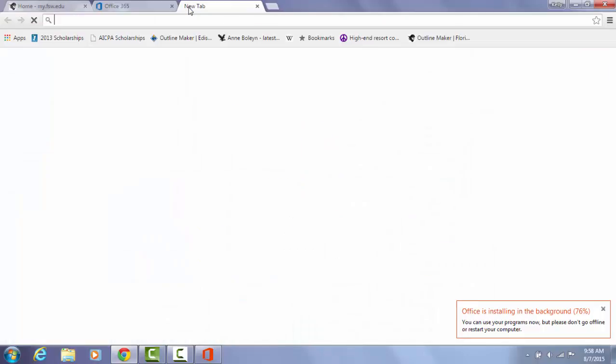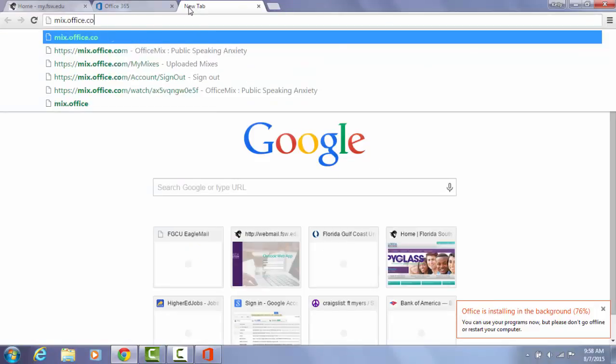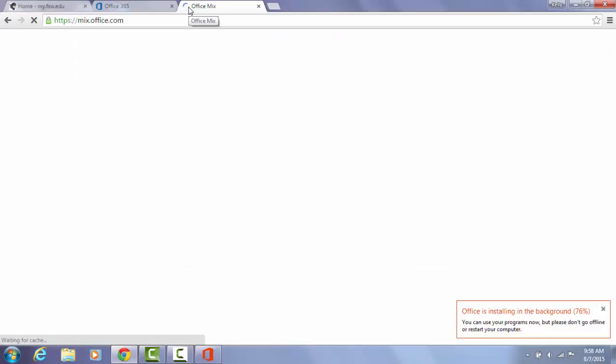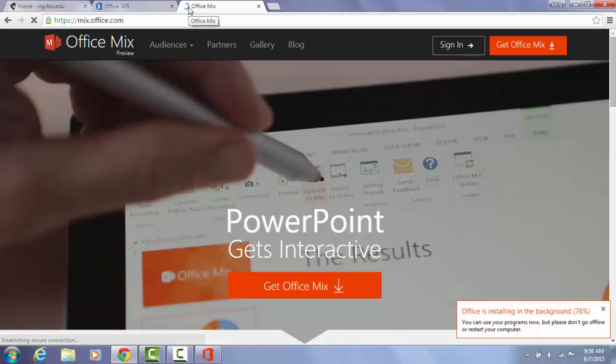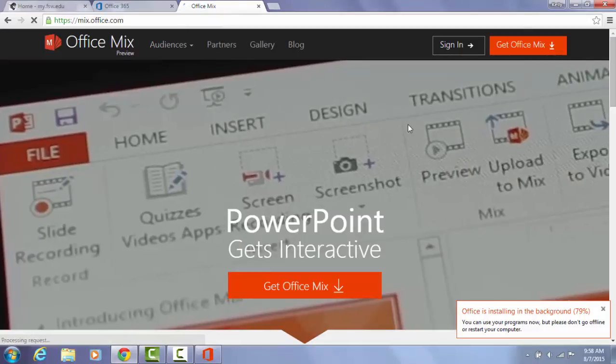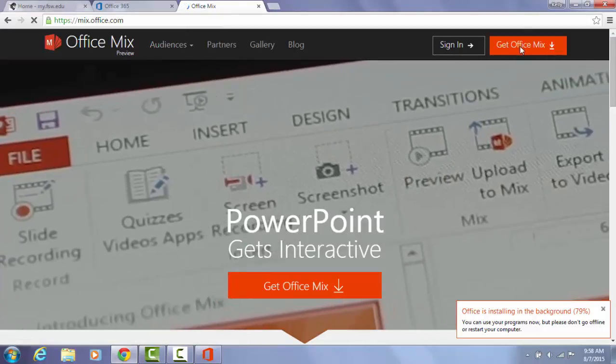The website for Office Mix is mix.office.com. From this page you want to click on get Office Mix.